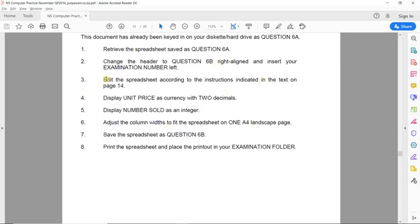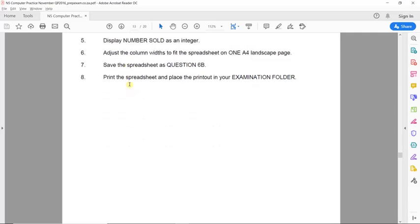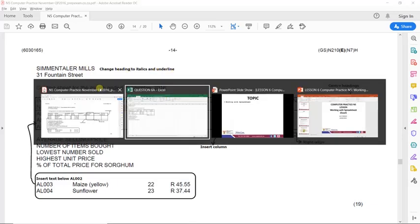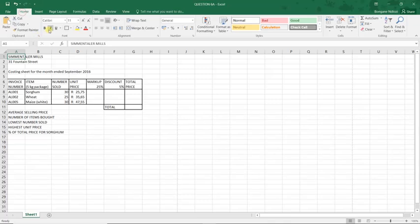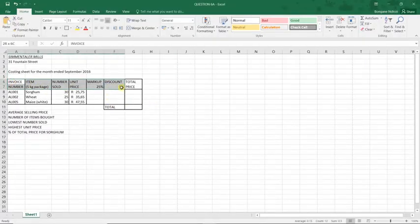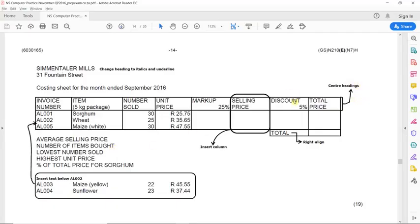Next, we are asked to edit the spreadsheet according to the instructions on page 14. The first thing they ask is to change the heading to italics and underline it. We have done that. The second part asks us to center the headings — these are all the column headings — so we select them and apply center alignment. We have centered our headings.